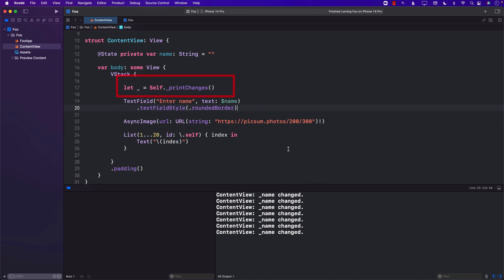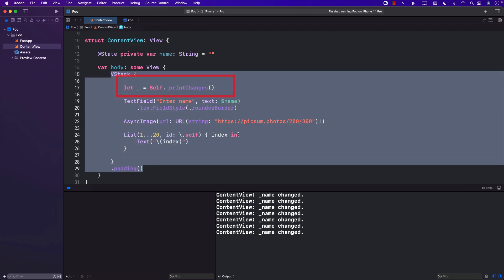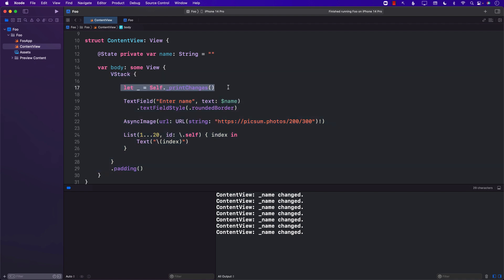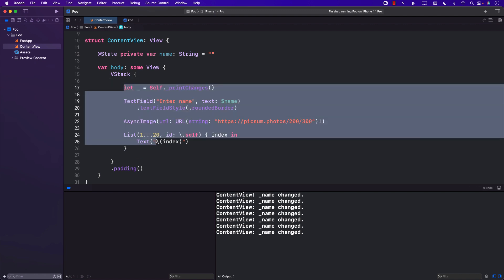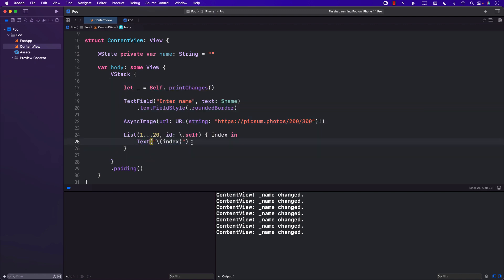From the looks of it, we might say that every single time you type something in the text field, the content view is getting re-rendered — meaning the whole body is getting re-rendered. It kind of feels that way because we are printing this part. But if you look carefully, we will find out that not everything is getting re-rendered, but only the things that are changing are getting re-rendered.